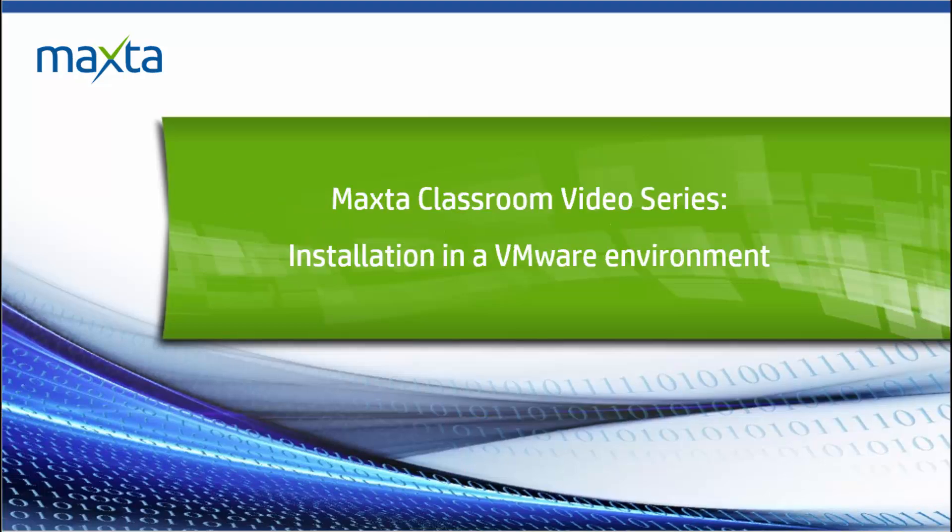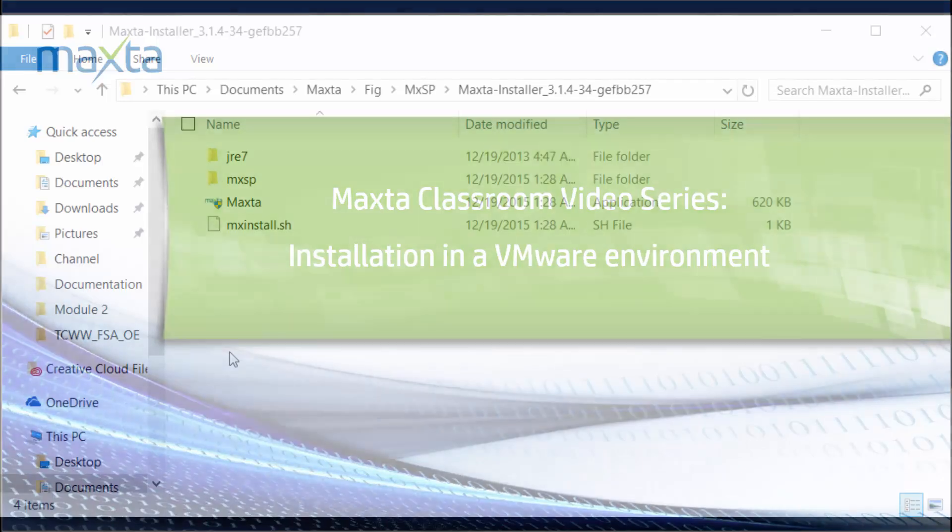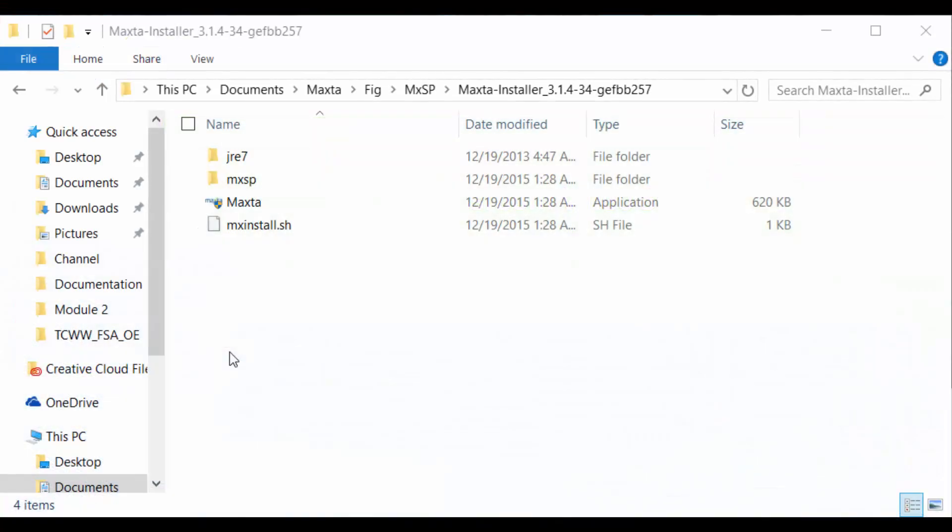Welcome to the MaxToClassroom. In this video, we'll walk through how to install MXSP.